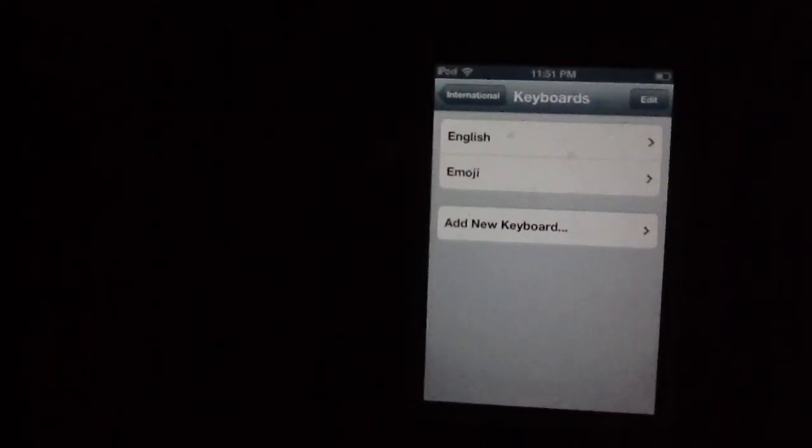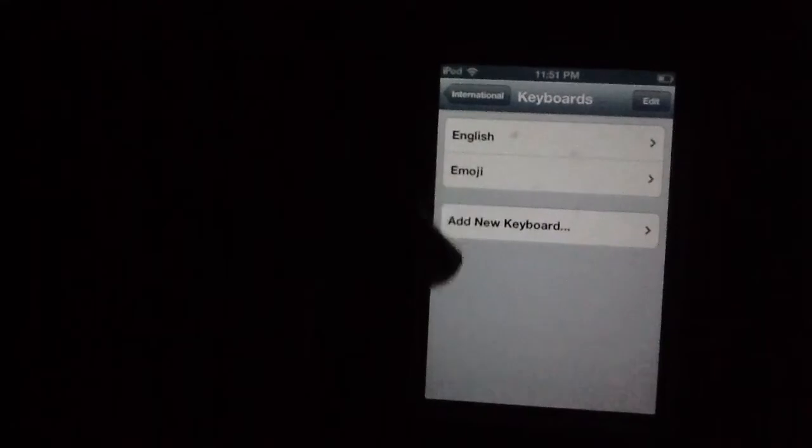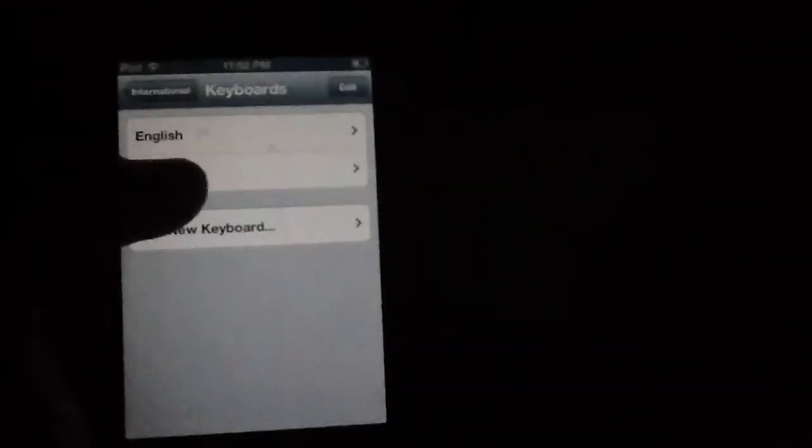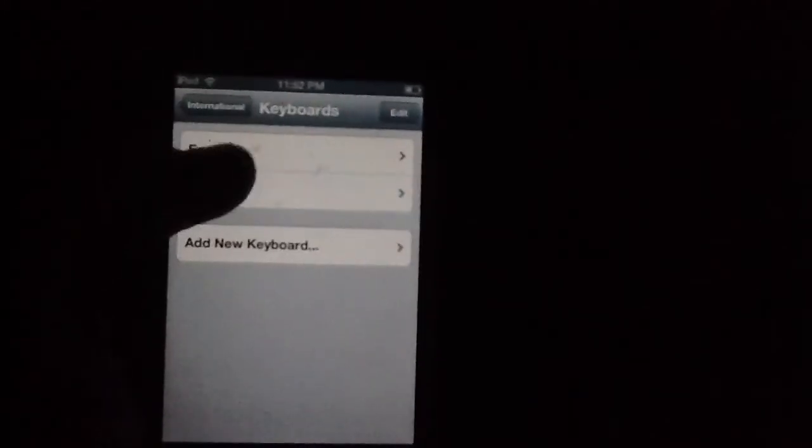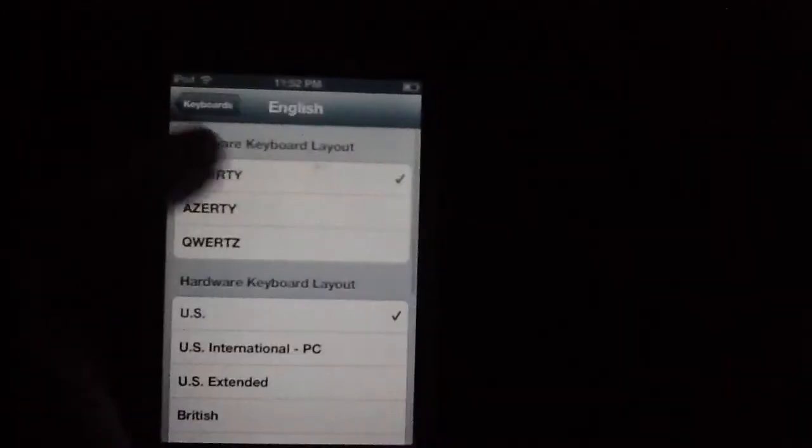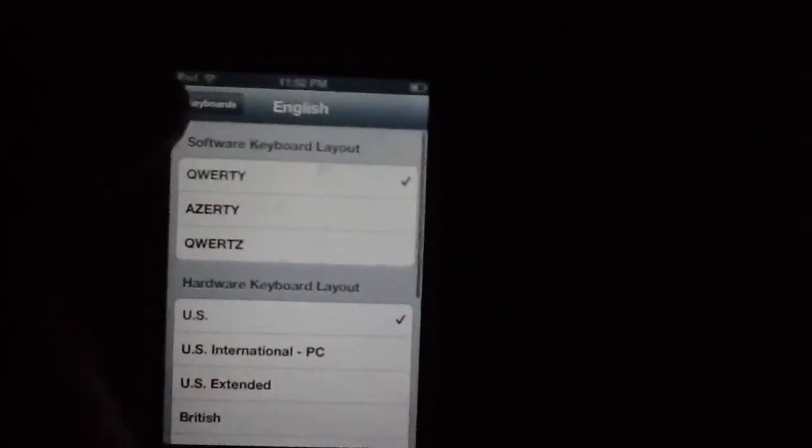And it'll show up right there. Then you're gonna wanna make sure it's checked right there. You're gonna wanna make sure English is still checked.